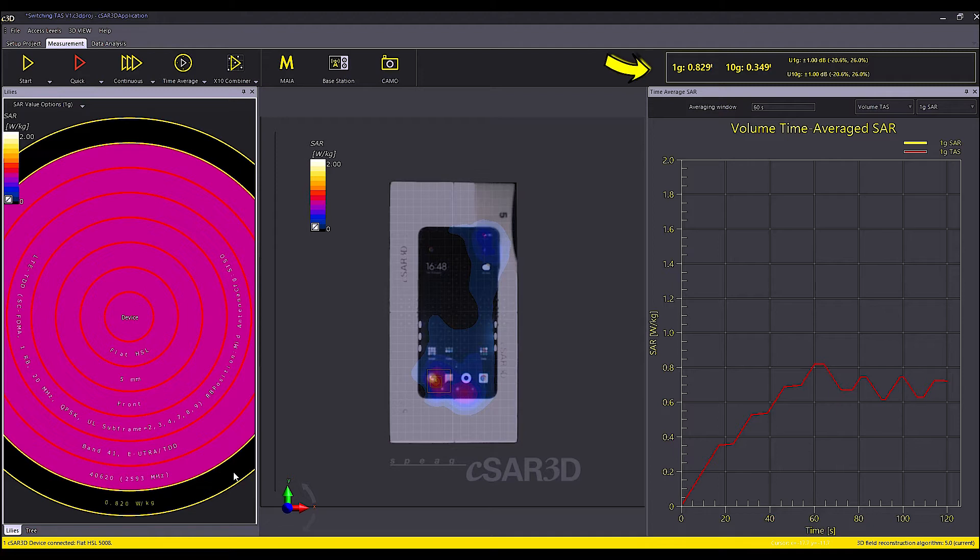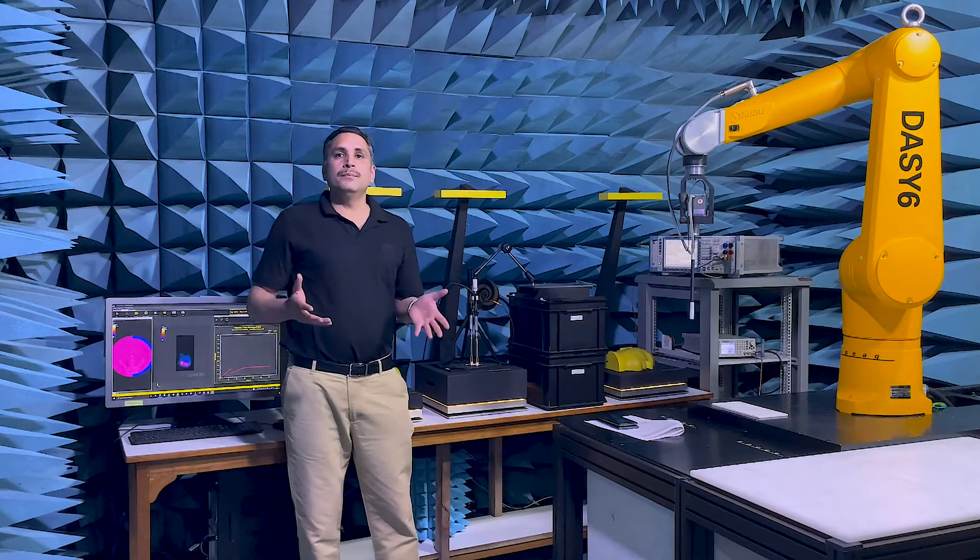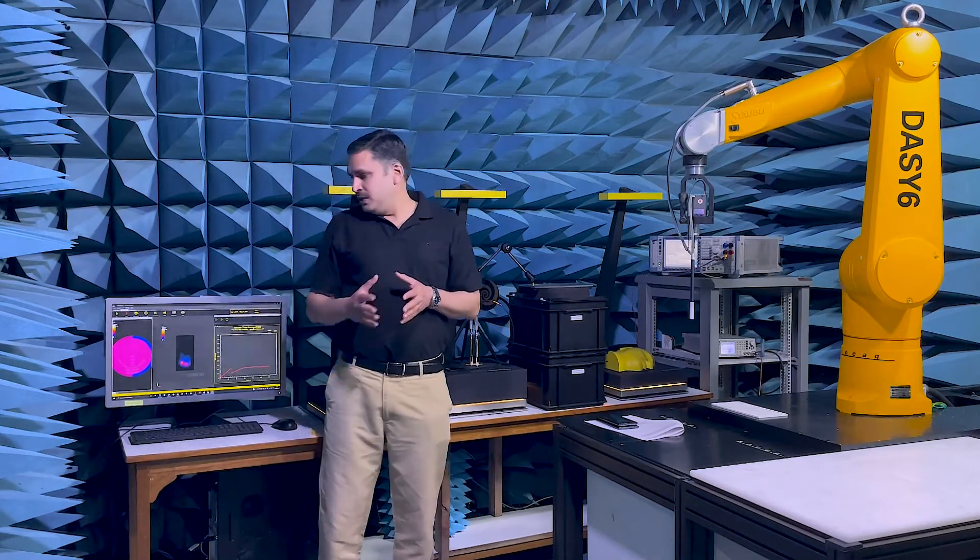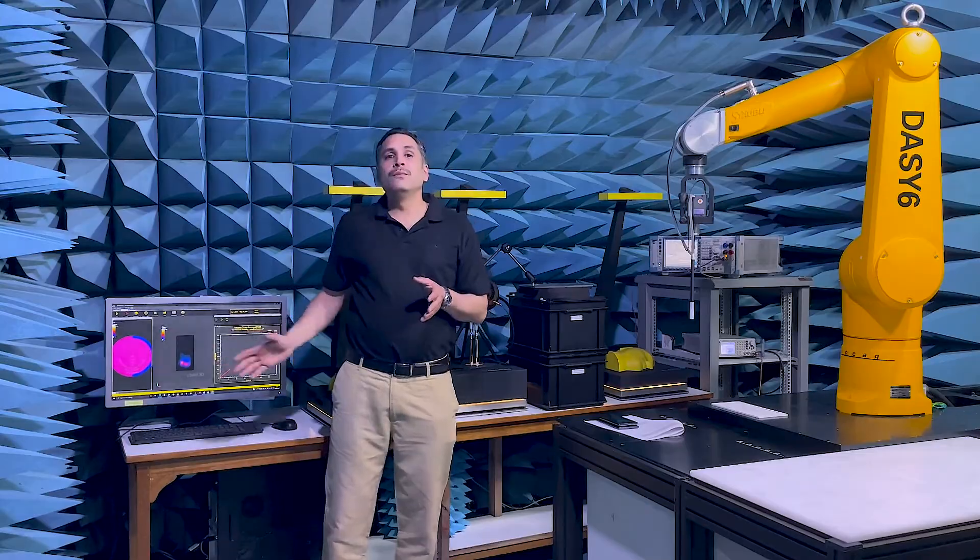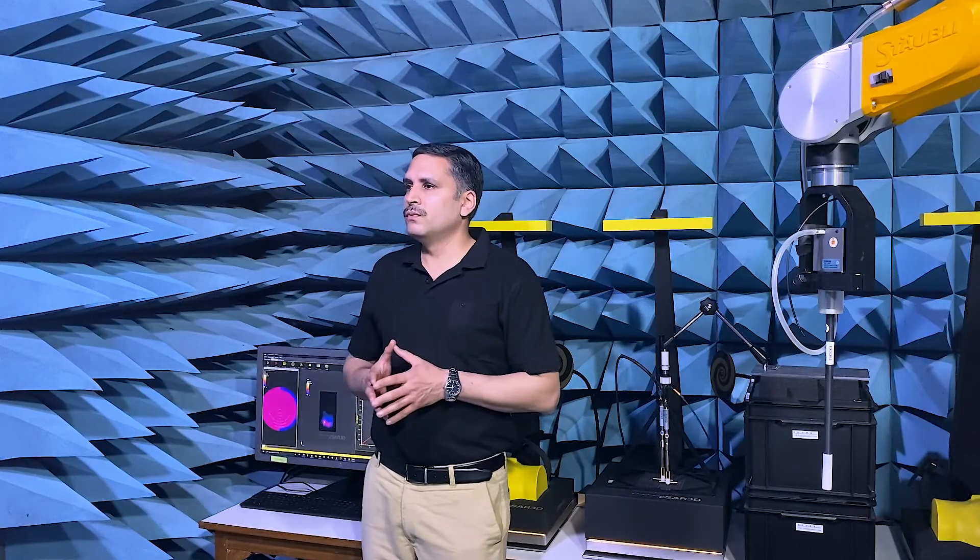the resulting peak spatial SAR is now 0.829 Watt per kg which is 1.3 dB below the value obtained by the PSAR mode. This is really impressive and the feature itself is extremely easy to use.